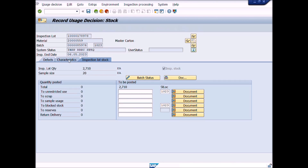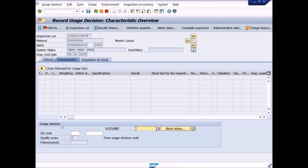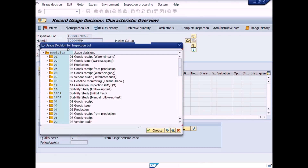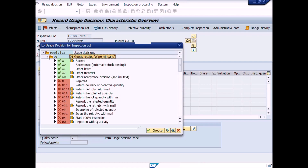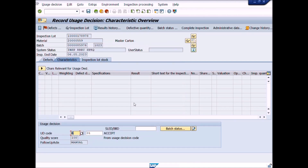Click on the Characteristics tab. Under the heading Usage Decision, click on the UD code field, then click the list icon. A new pop-up window will appear — Usage Decision for Inspection Lot. Choose the inspection type folder and expand it according to inspection lot origin; for example, goods received for purchase order or received from production. Expand the 01 inspection type folder and choose the accept decision. Double-click on accept — the accept decision is assigned in the UD code field. Quality score is automatically assigned at 100% because all tests have passed status.